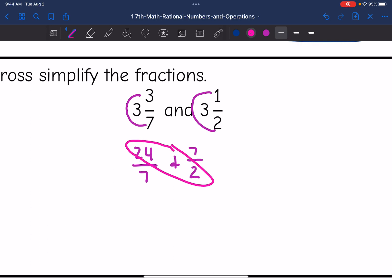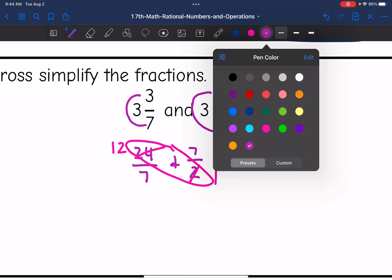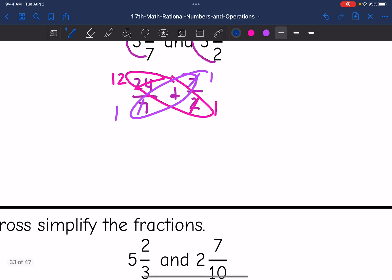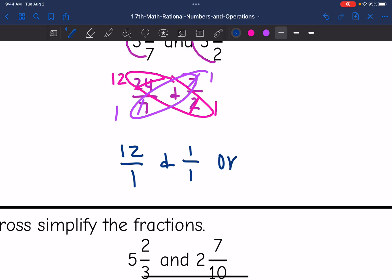24 and 2 are both even, so I can divide by 2. The 24 changes to 12, and the 2 changes to 1. And then 7 and 7 both have that common factor of 1. So the fractions become 12 over 1 and 1 over 1, or just 12 and 1.